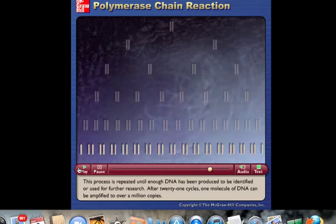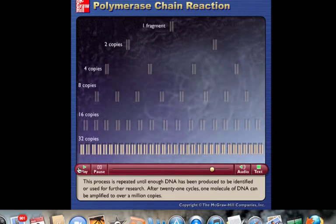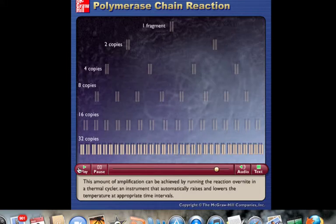After 21 cycles, one molecule of DNA can be amplified to over a million copies. This amount of amplification can be achieved by running the reaction overnight in a thermal cycler — an instrument that automatically raises and lowers the temperature at appropriate time intervals.